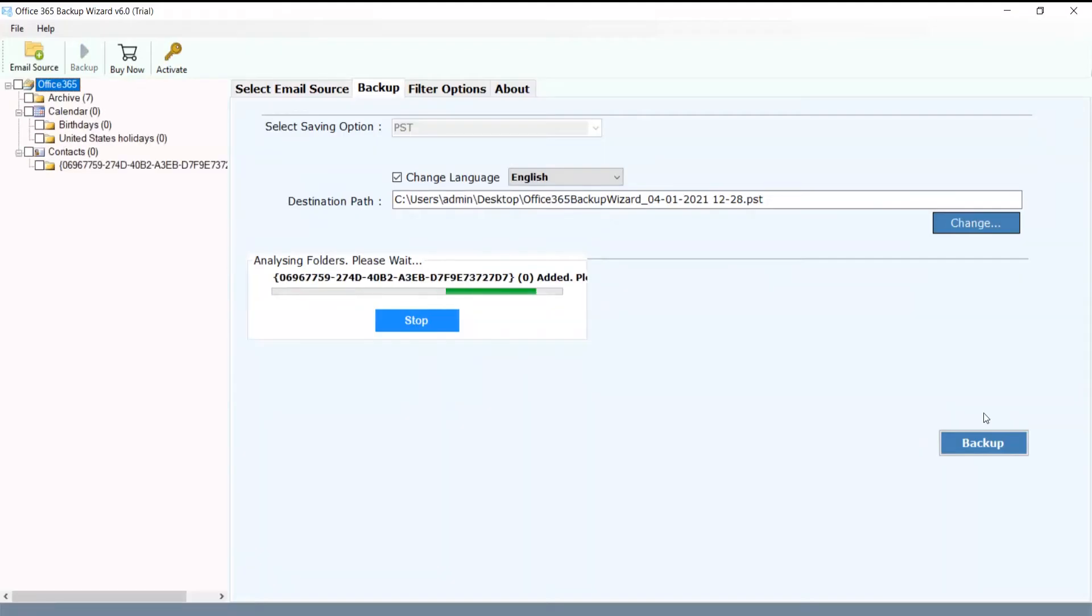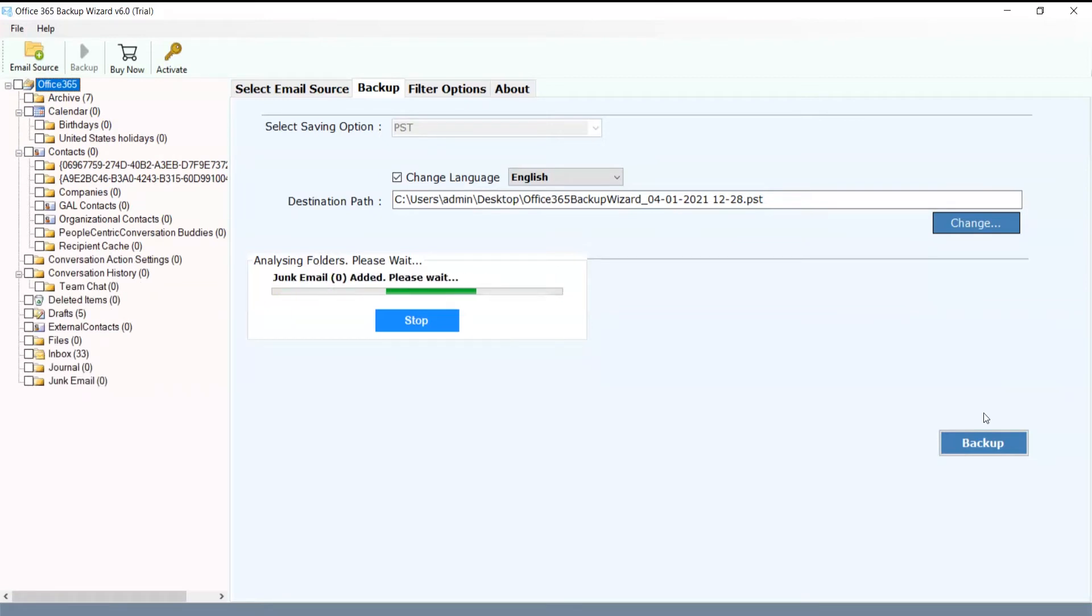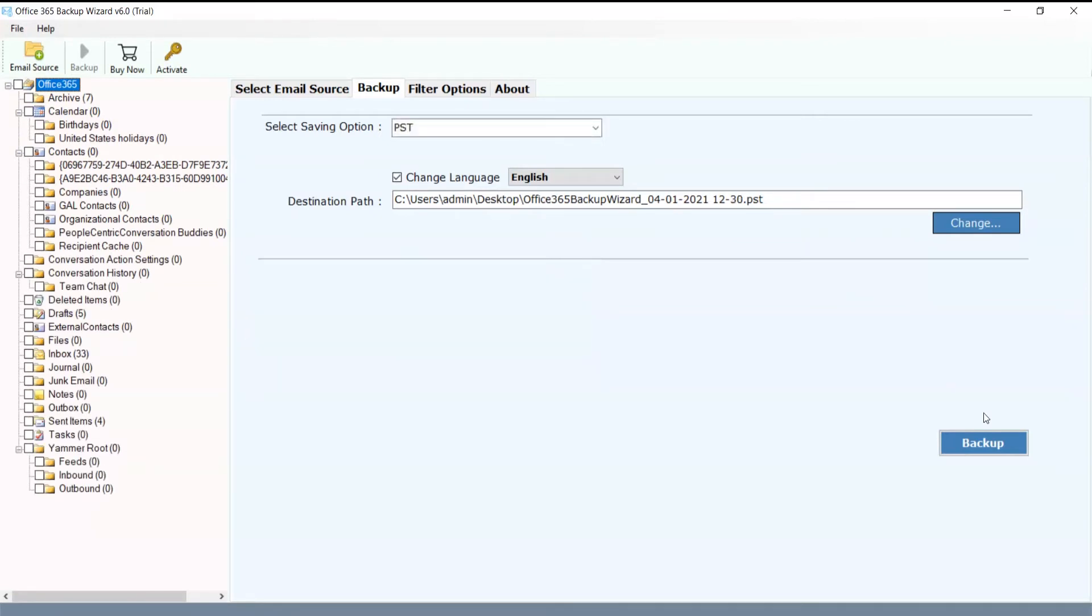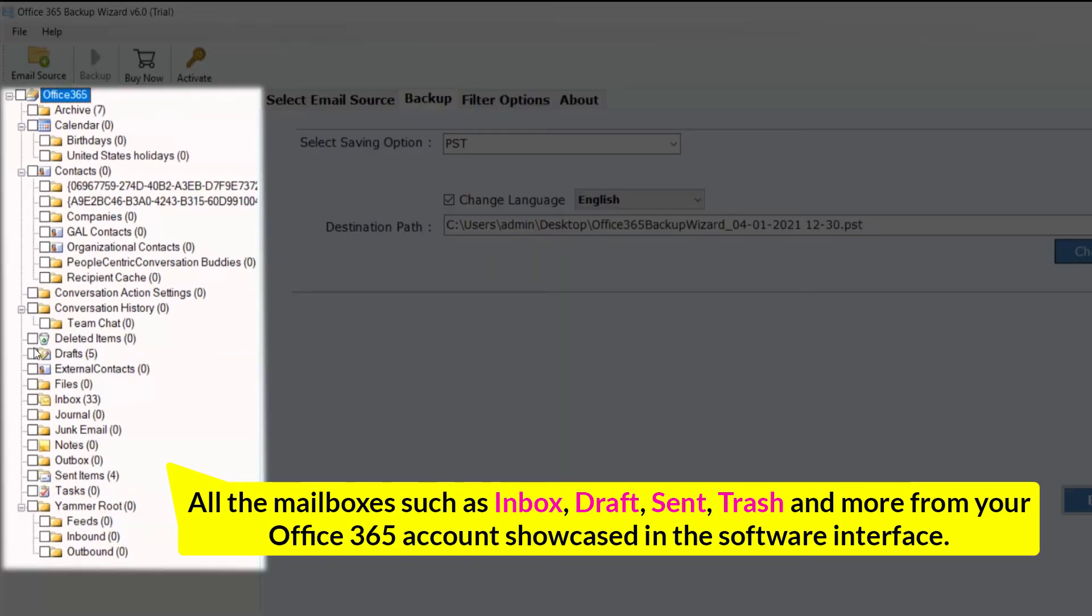Now, you can see your Microsoft Office 365 account is running in the software panel. All the mailboxes such as inbox, draft, sent, trash and more from your Office 365 account are showcased in the software interface.